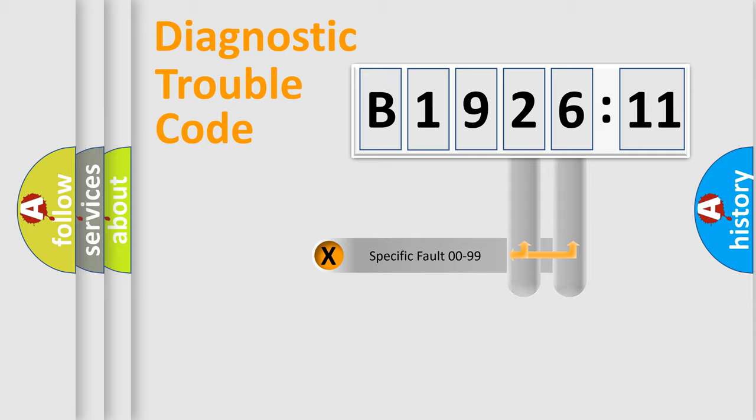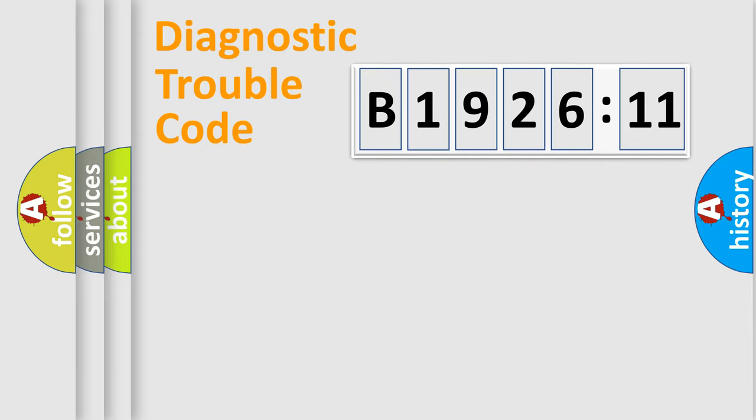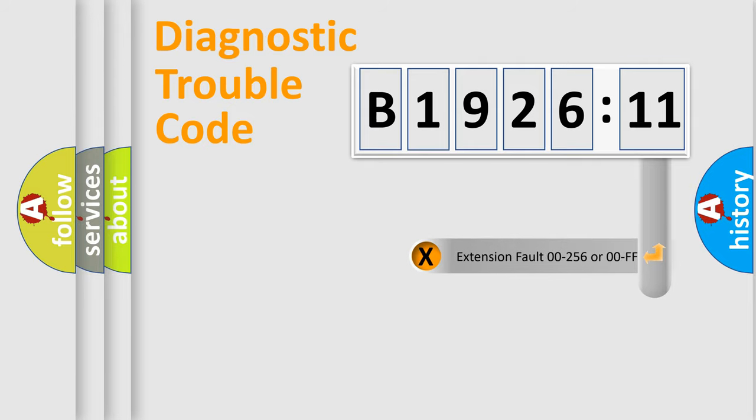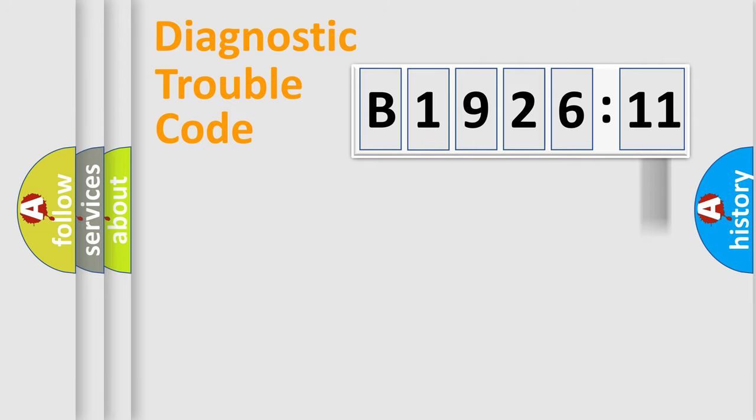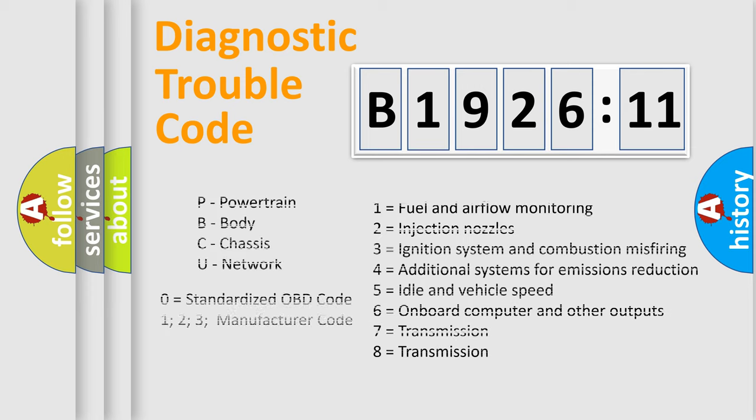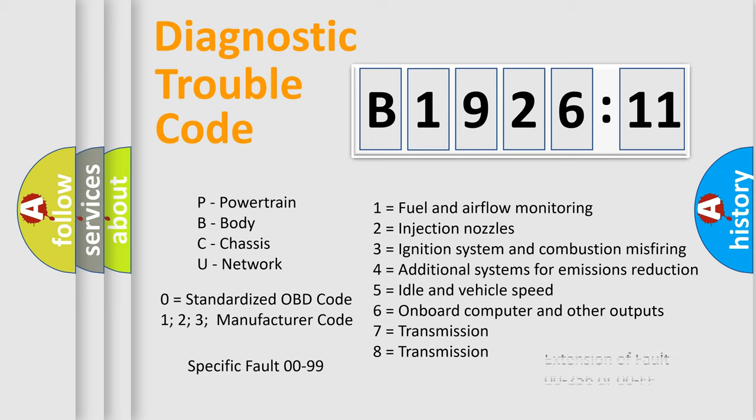Only the last two characters define the specific fault of the group. The add-on to the error code serves to specify the status in more detail. For example, a short to the ground. Let's not forget that such a division is valid only if the second character code is expressed by the number zero.